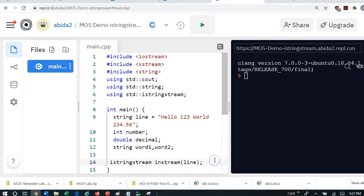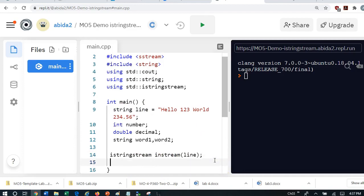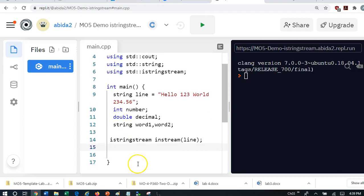And once you insert it, you can extract it exactly as you extract using cin. So here what I'm doing is I'm extracting from here exactly like we do from the cin object.